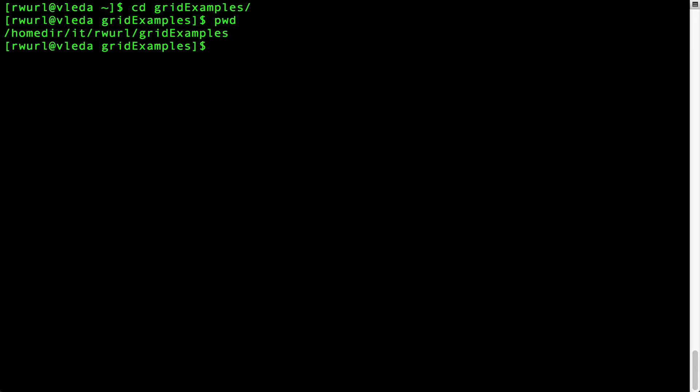The output of pwd is the current location or path in the Linux file system. In our case, we are currently in the directory grid examples which is contained within the directory rwhirl and so forth.